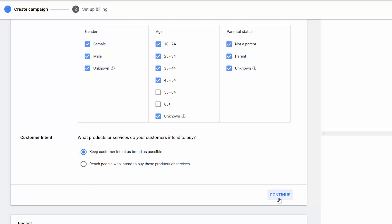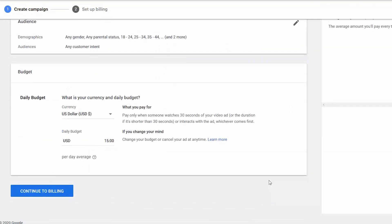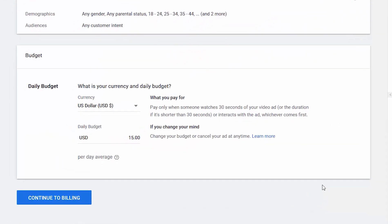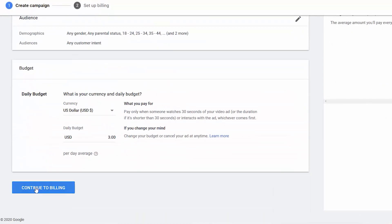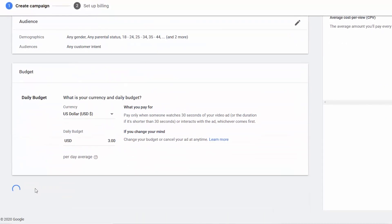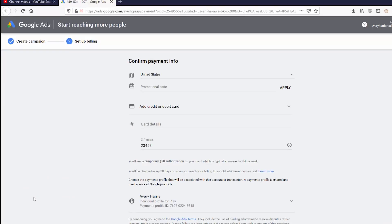From here, you can select the currency and the daily amount. You can change the duration of your campaign and the amount that you want to spend per view later. Now we can go to billing. In billing, all you need to do is put in your billing information.